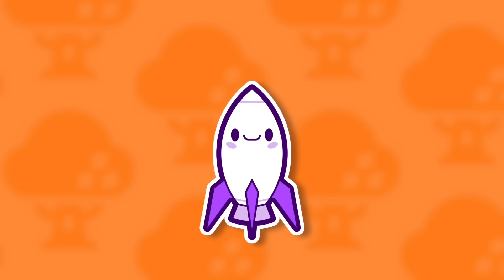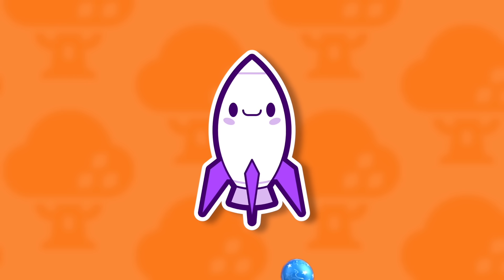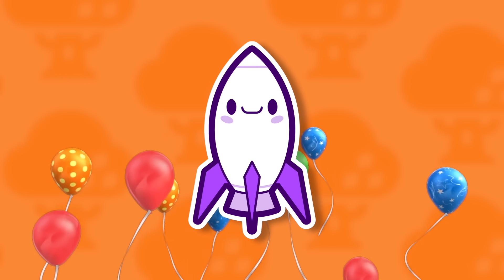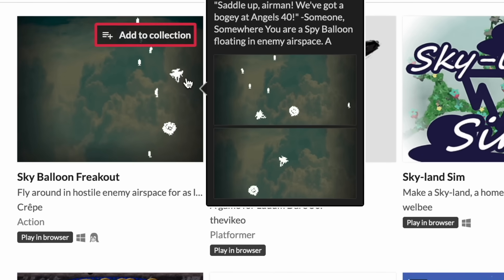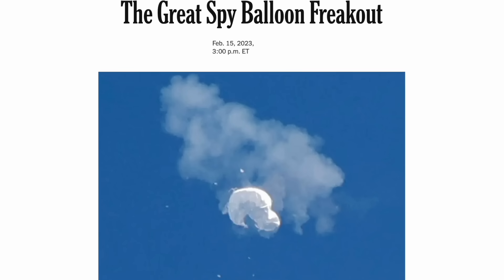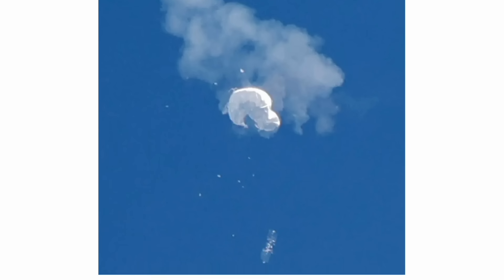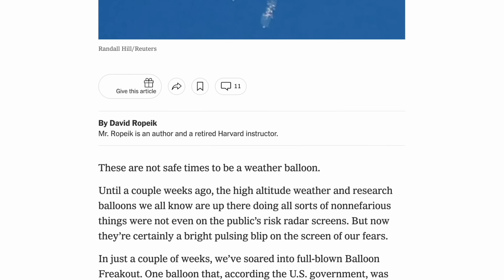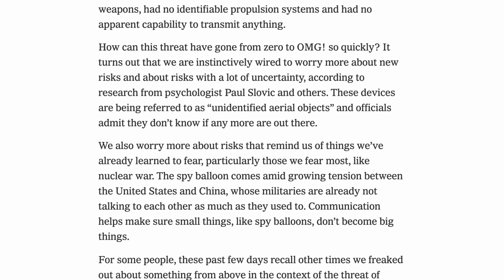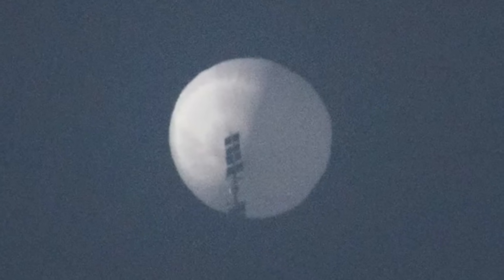Now, a couple of months ago, my brother wanted to challenge himself to make an entire game just in a single day. And thus, Sky Balloon Freakout was born. And not to be confused with the eerily similar Spy Balloon Freakout that happened last year. Yeah, that was just coincidence, I think.